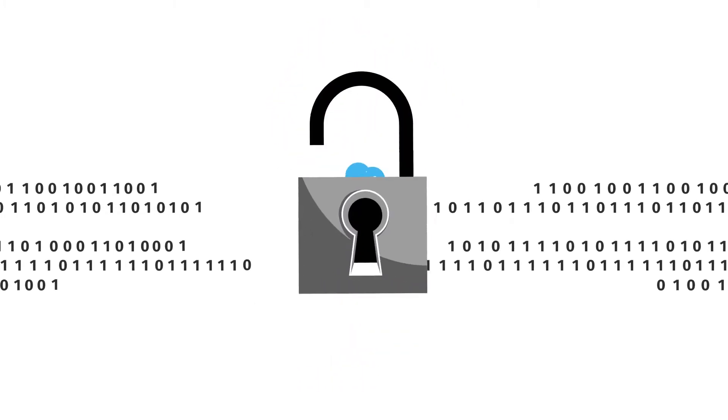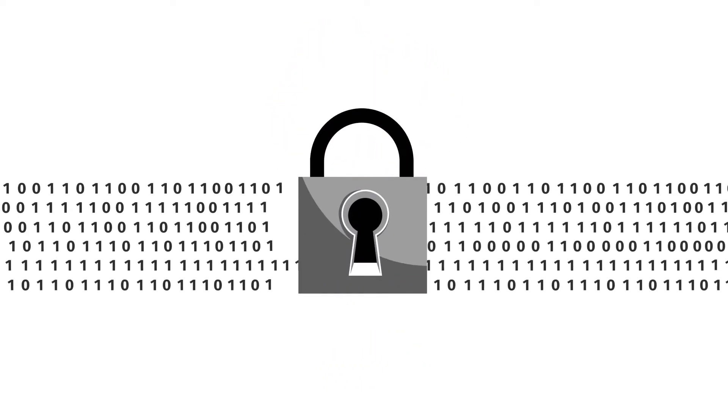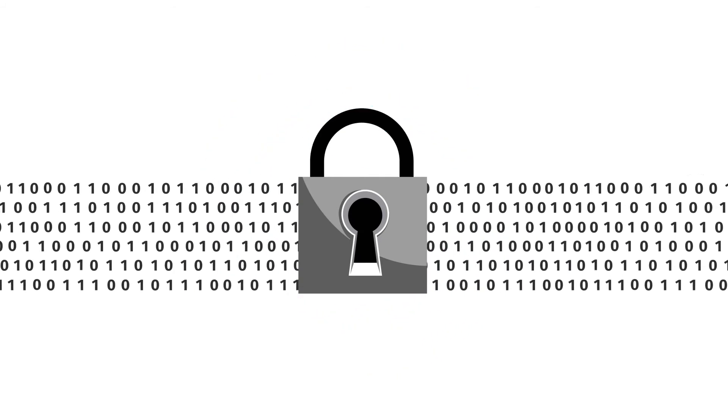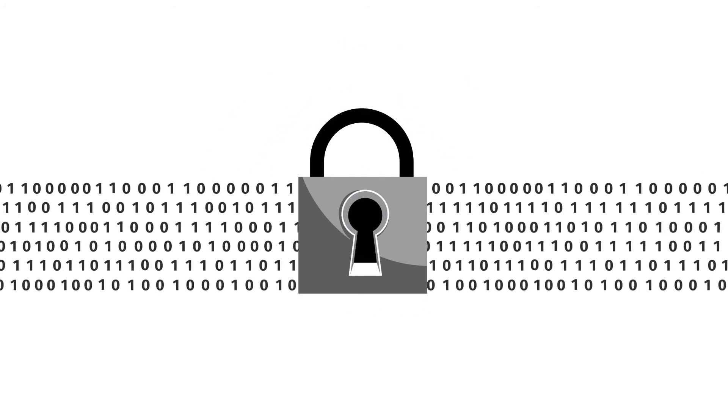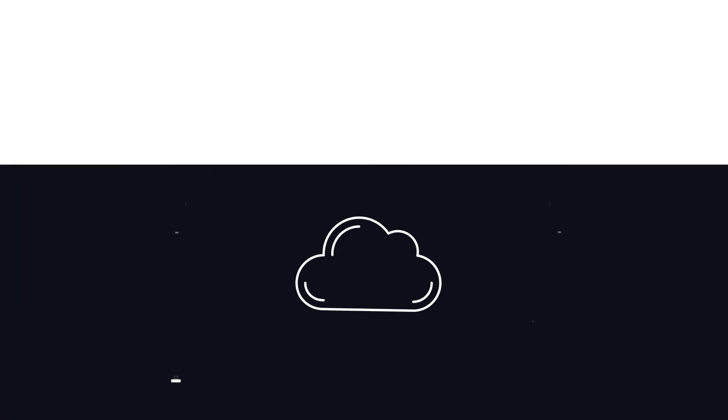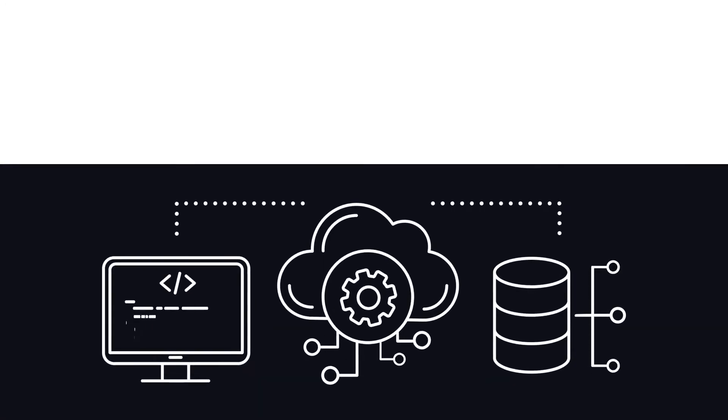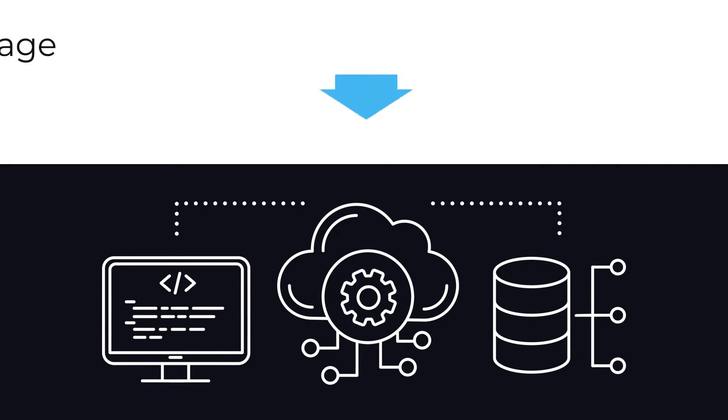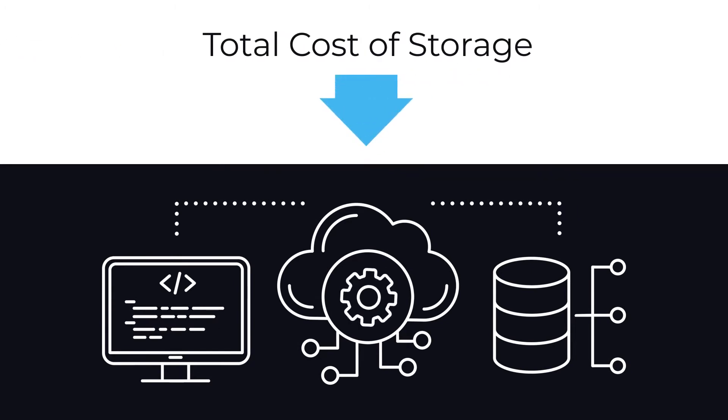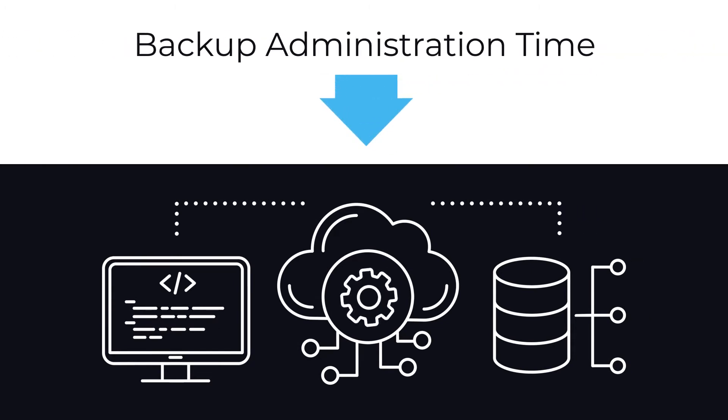We help protect an explosive growth of diverse data while reducing the data loss impact of breaches. Through a more efficient storage infrastructure, you can reduce the total cost of storage while decreasing backup administration time.